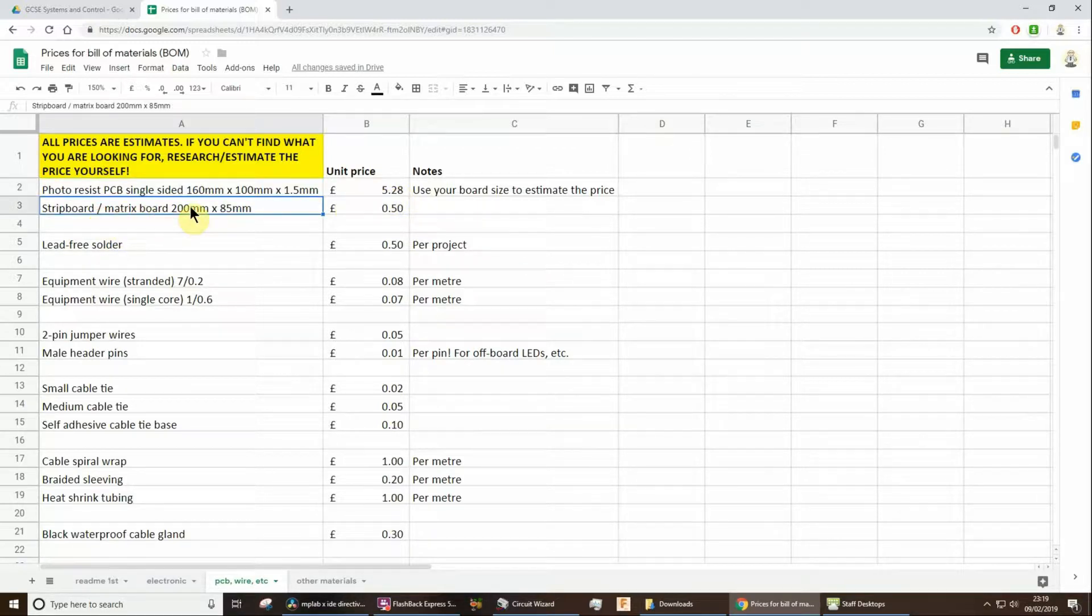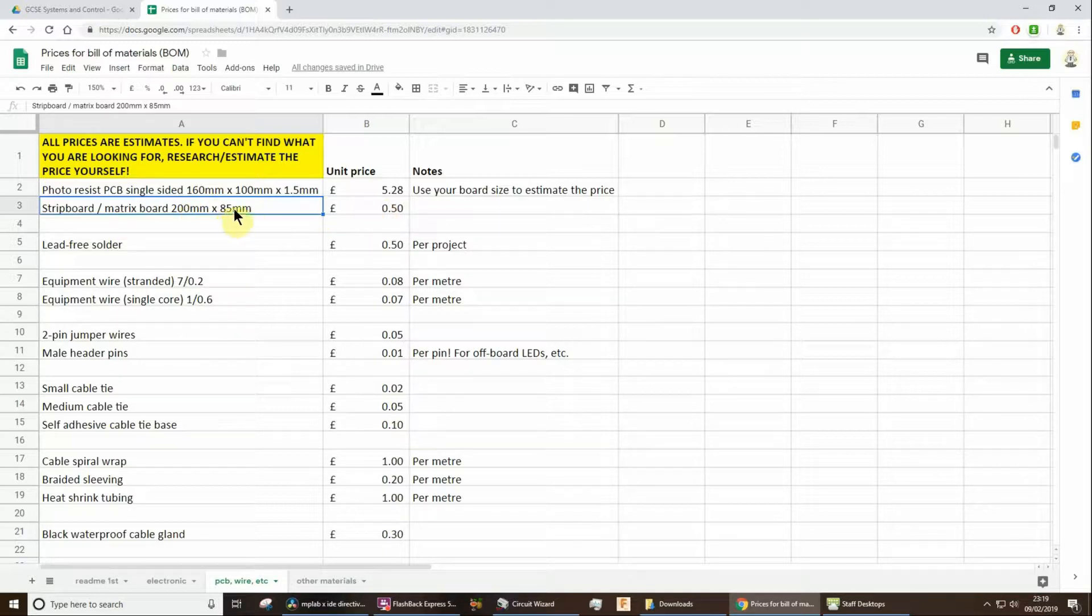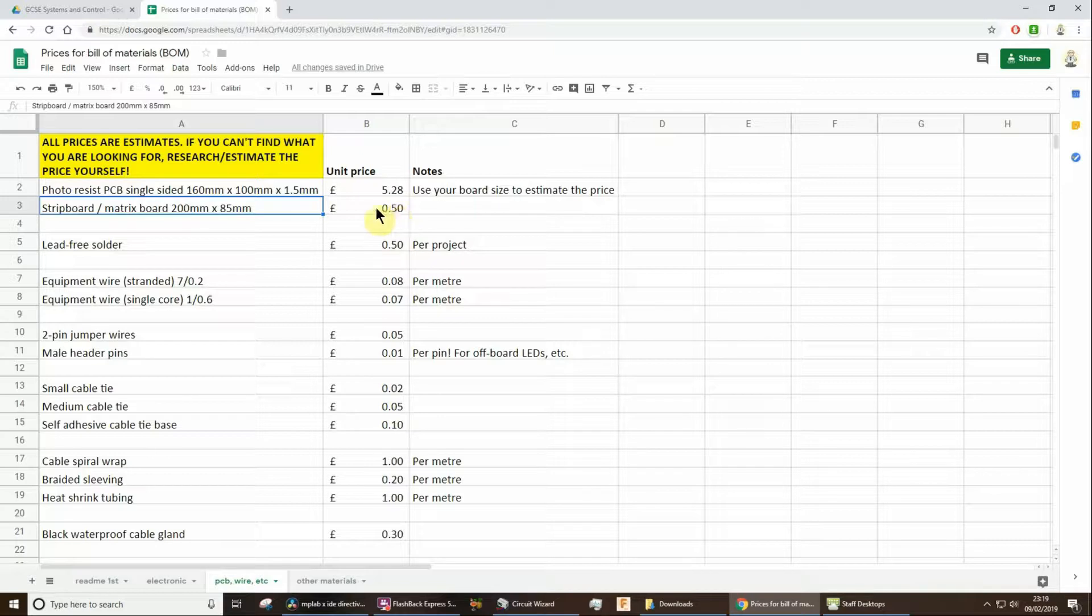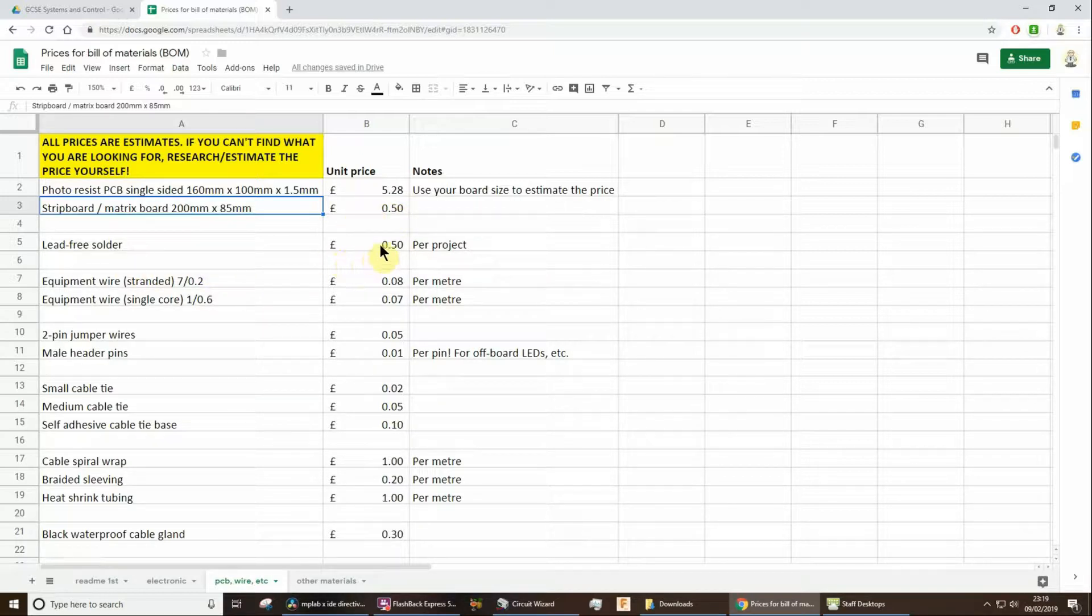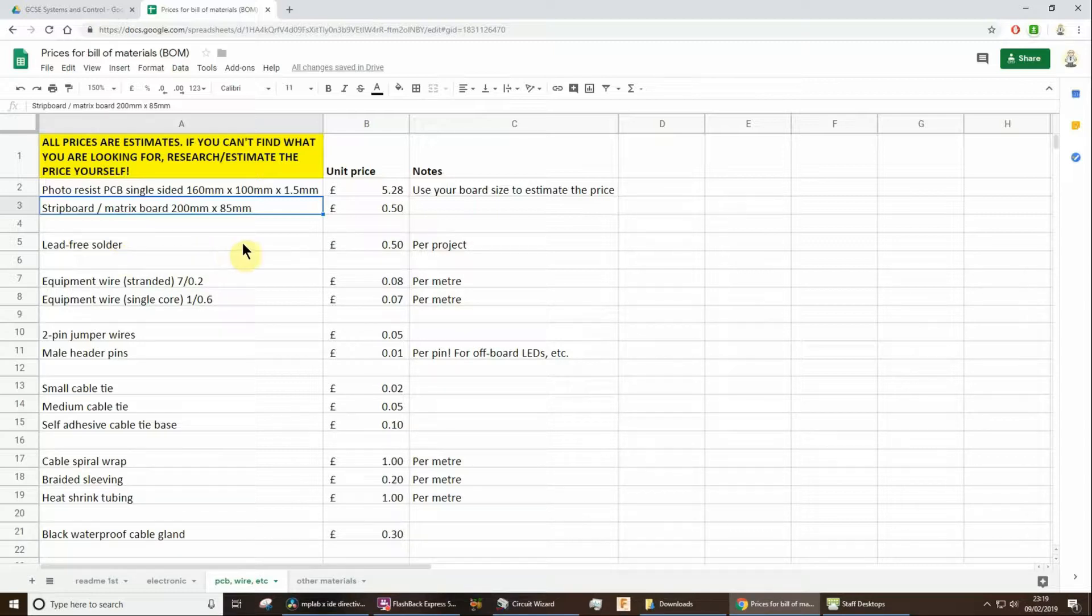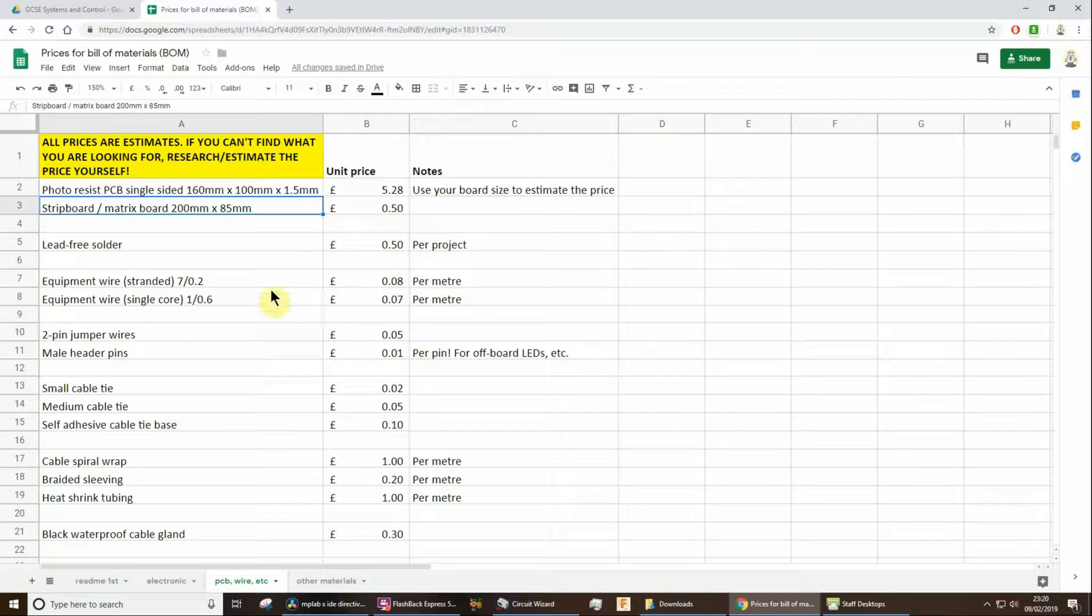Stripboard, those big stripboards we used, or many of you used, they're actually rather cheap. So you could work out a fraction of that, or you could just say that you used the whole board. I'm not expecting anyone to cost the actual cost of soldering the projects. Just put down an arbitrary price for say 50 pence, that would be alright.